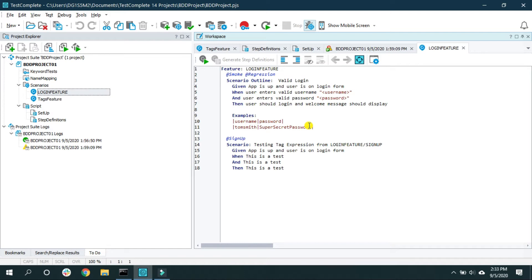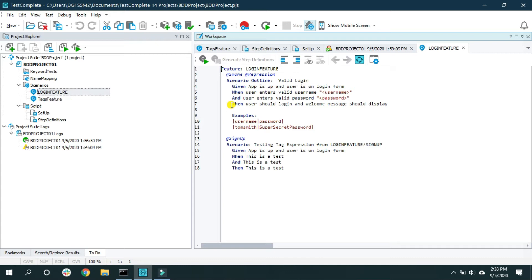Welcome back to Web Beyond Systems. I'm Abhishek Patel, and in this video I will demonstrate the different ways to run scenarios as well as feature files — through the UI as well as through the command window.